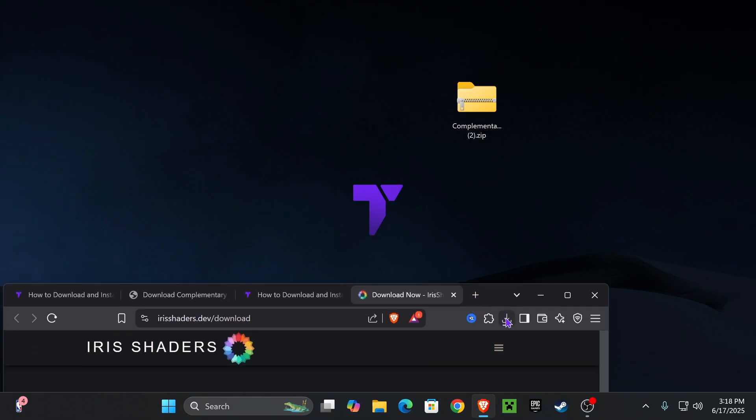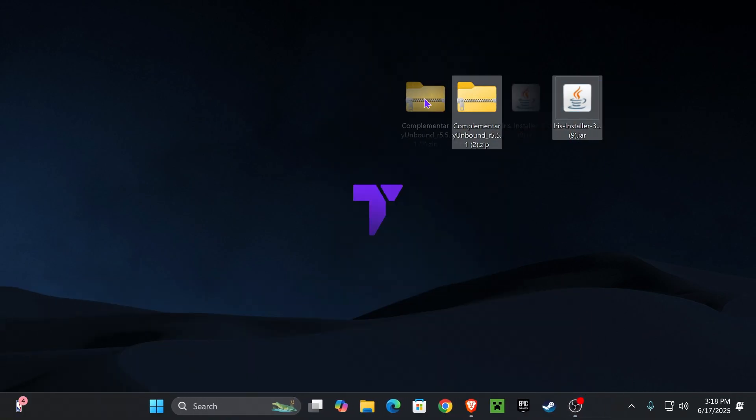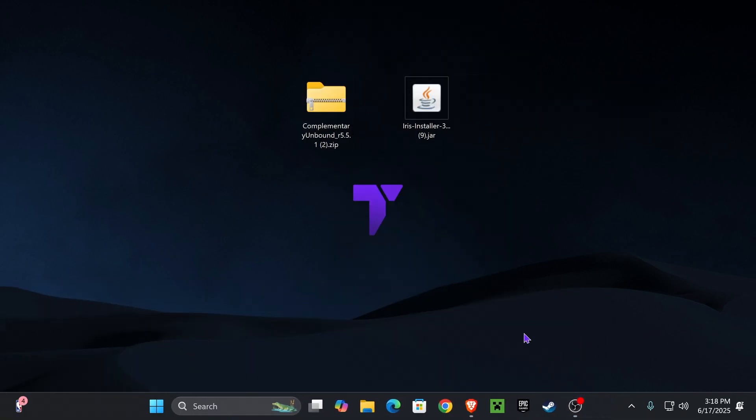And just like we did earlier, go ahead and place it in your desktop right next to your complimentary unbound shaders. For the next step, you need to close your Minecraft launcher as well as your Minecraft game. Just make sure that you have run Minecraft 1.21.6 vanilla at least once on your computer.